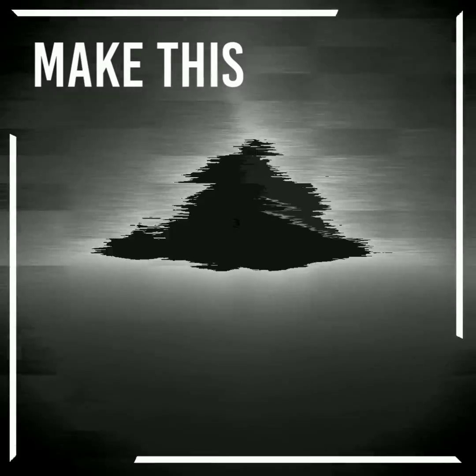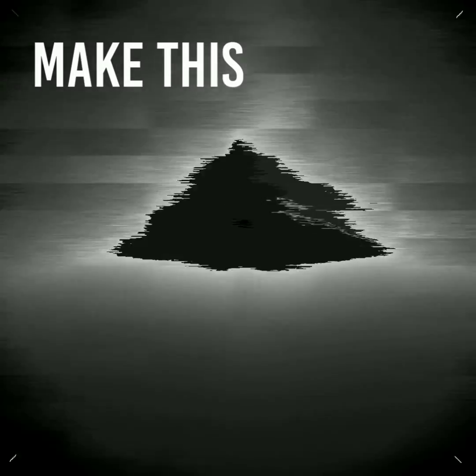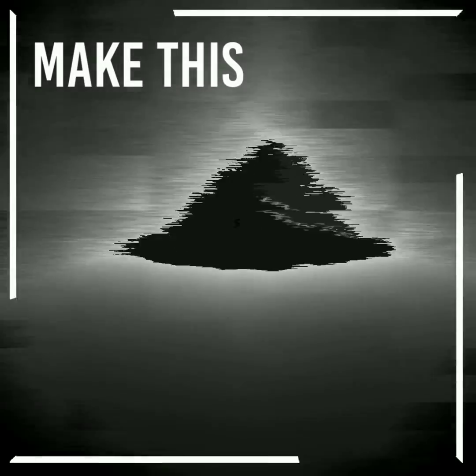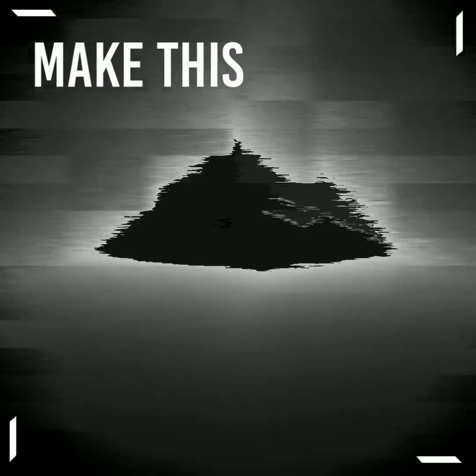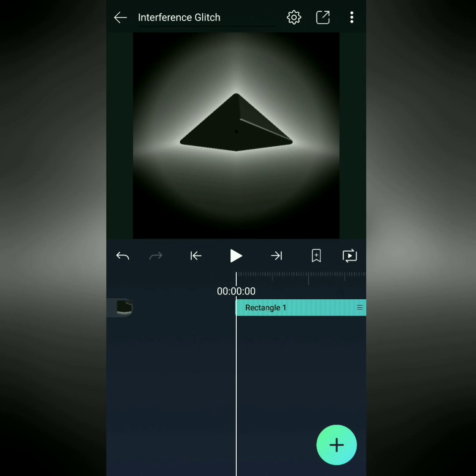Hello and welcome to Make This. Today we're going to make the interference glitch that you see on screen. Wonderful, let's get started.